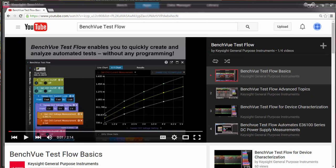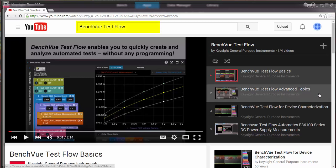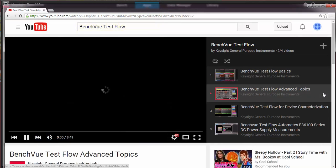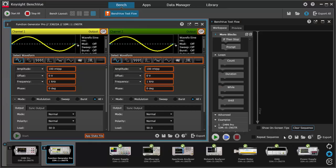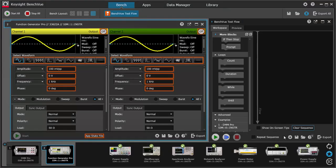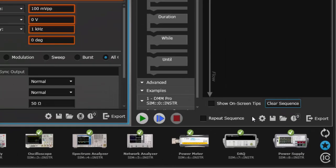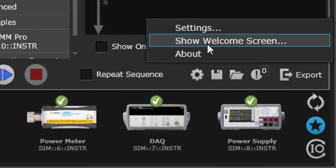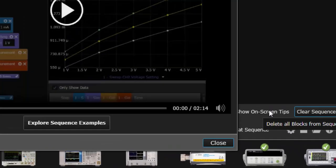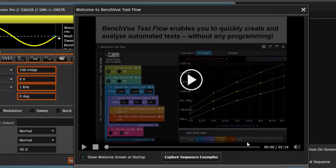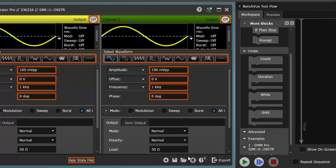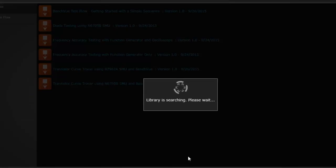Check out our other TestFlow videos for a more in-depth walkthrough of how to use TestFlow, the different blocks, and see examples of different solutions. If you are in BenchVue, click on the welcome screen. We have included the basic tutorial video and some example sequences that you can try out for yourself.